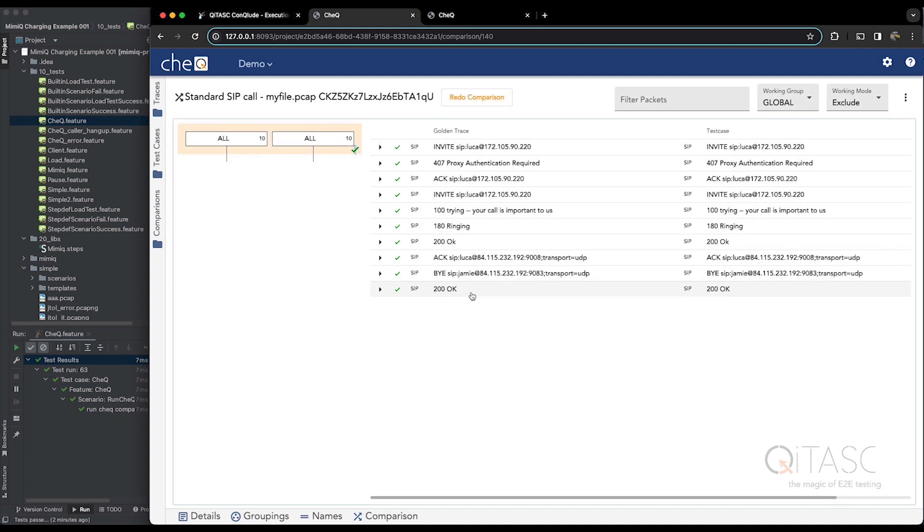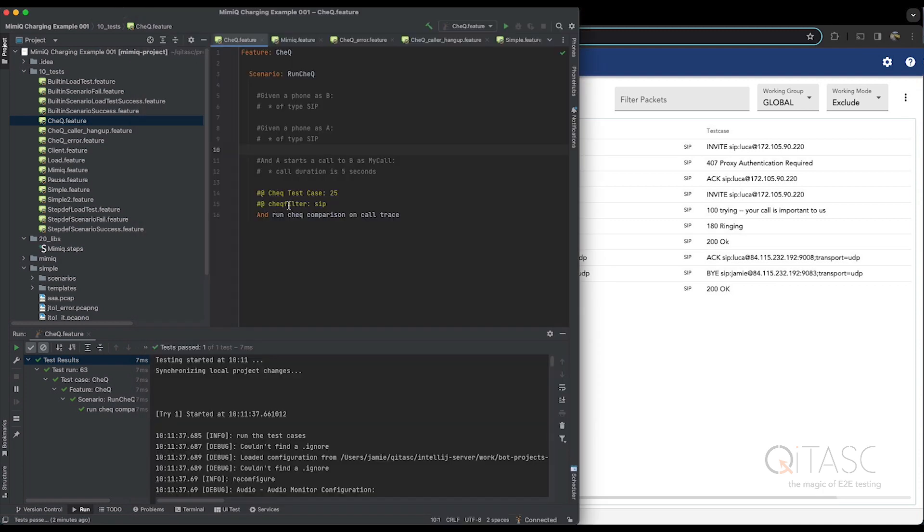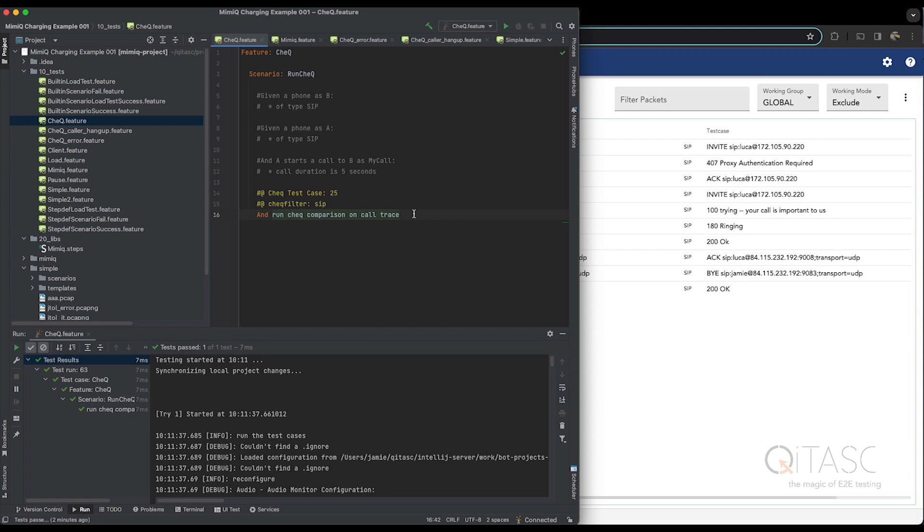And now is a good time to talk about why we do the check comparison separate to the test case. A question you might have is why not just simply do the comparison as part of the test case, and then send the result to Conclude.